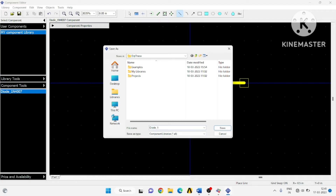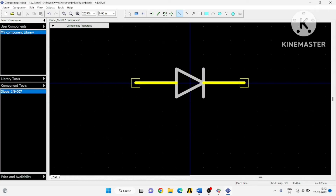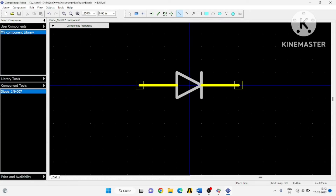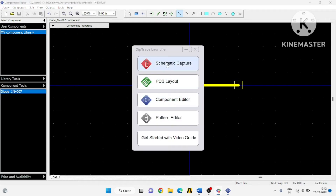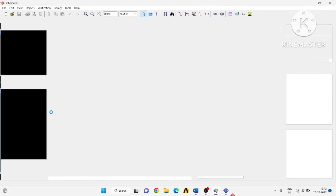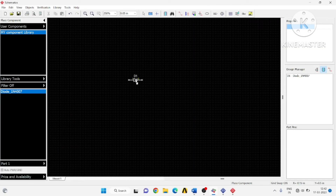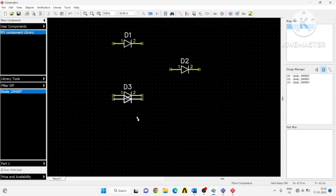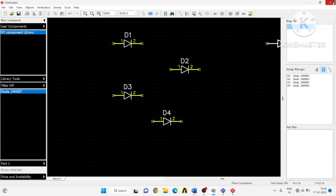Give it a proper name so that you can recognize this component. The extension should be .eli. We have successfully created the diode component. Let us see if it is visible in schematic — and it is visible, meaning we have successfully created a diode component in the component editor.